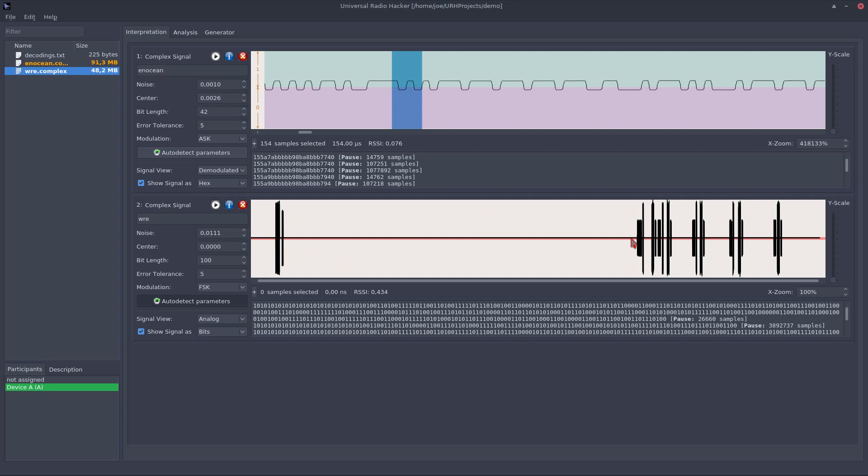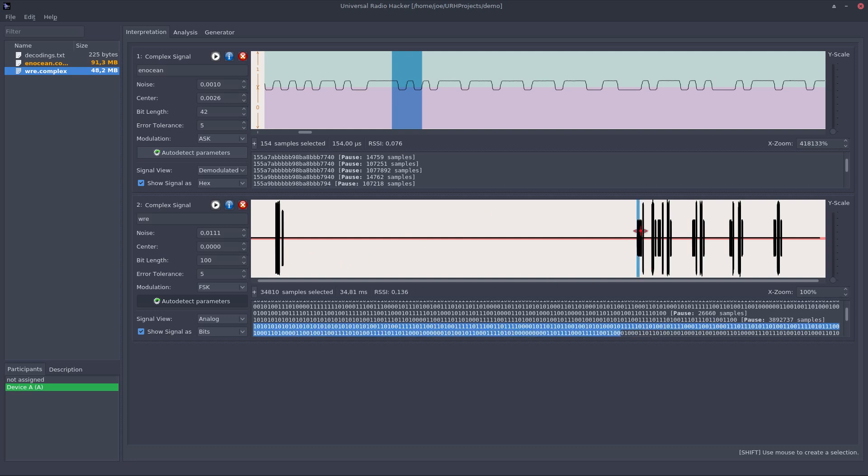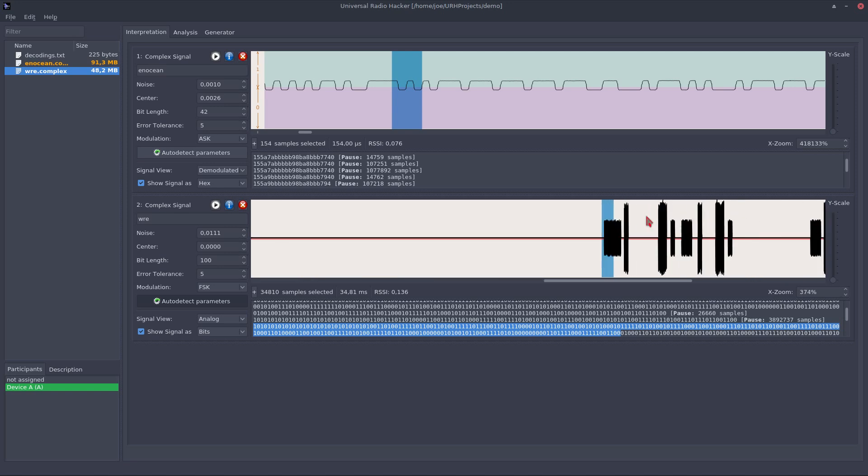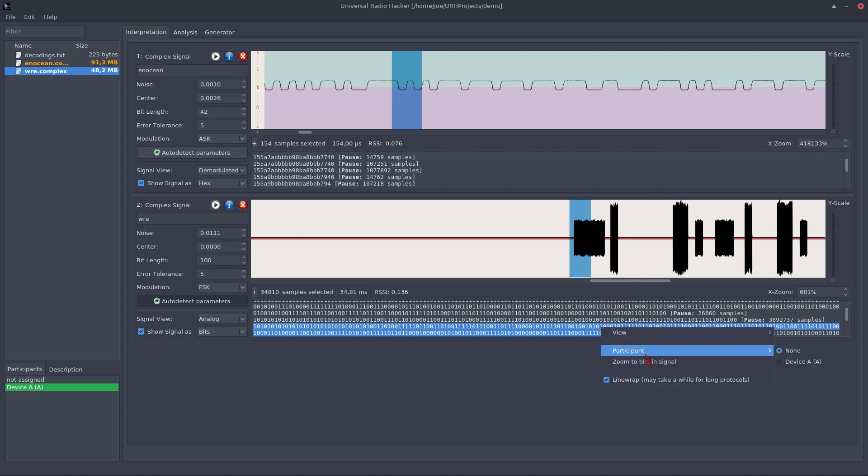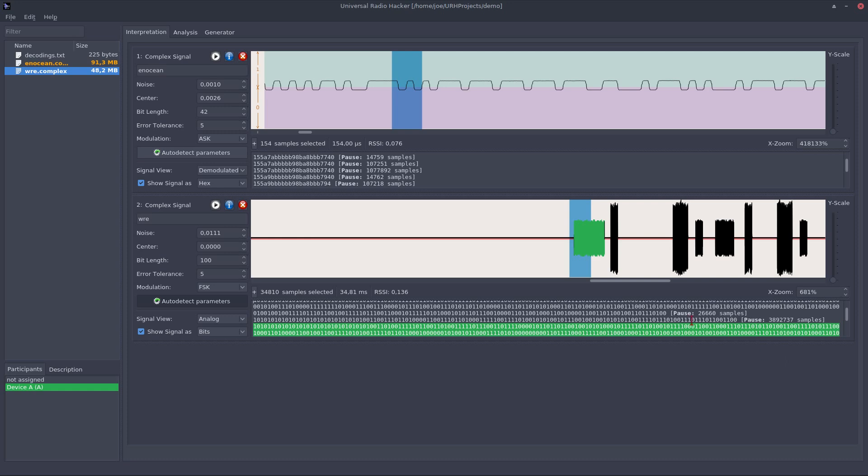For example, this one here would be another participant than the following message. We can assign a participant to this message directly in the interpretation phase with the right click menu. And you see the corresponding message is colored in this preview and in the signal view.